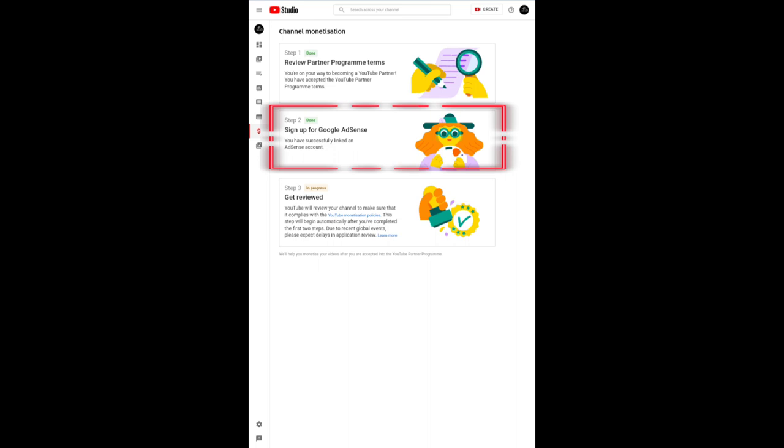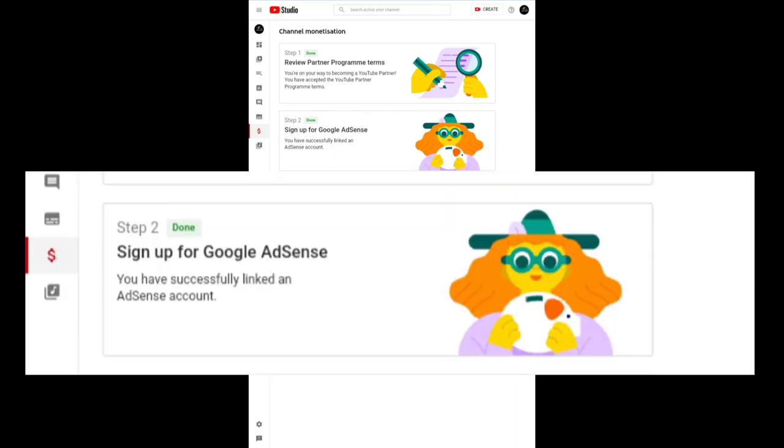Then step two says done also. You have successfully linked an AdSense account, which is right. Before I uploaded videos in my channel, I've already linked an AdSense account to my YouTube channel.